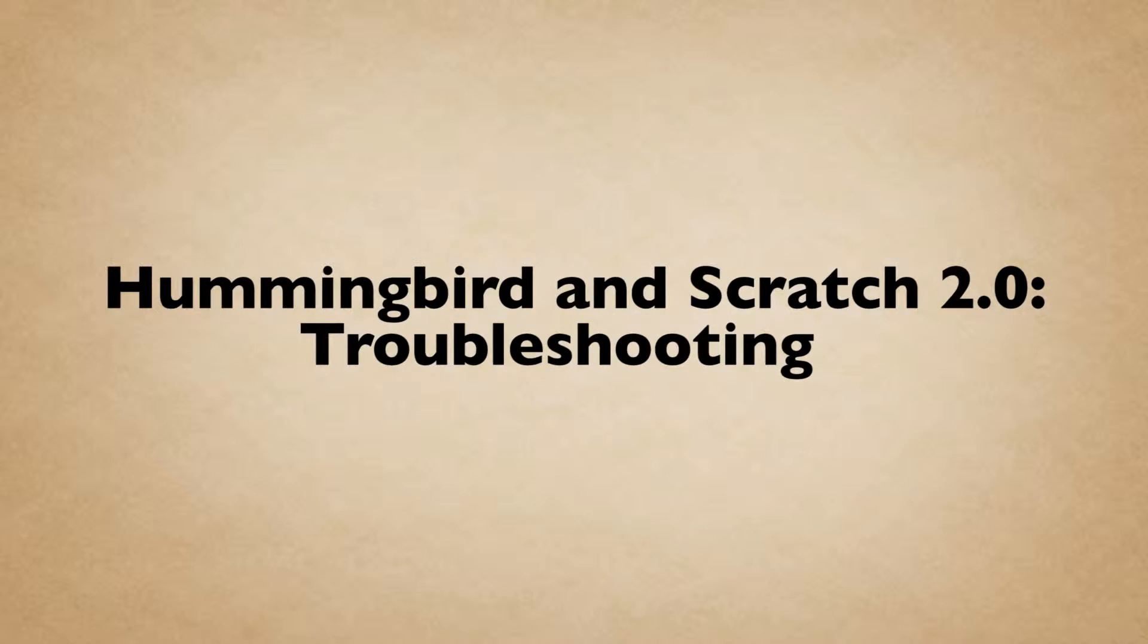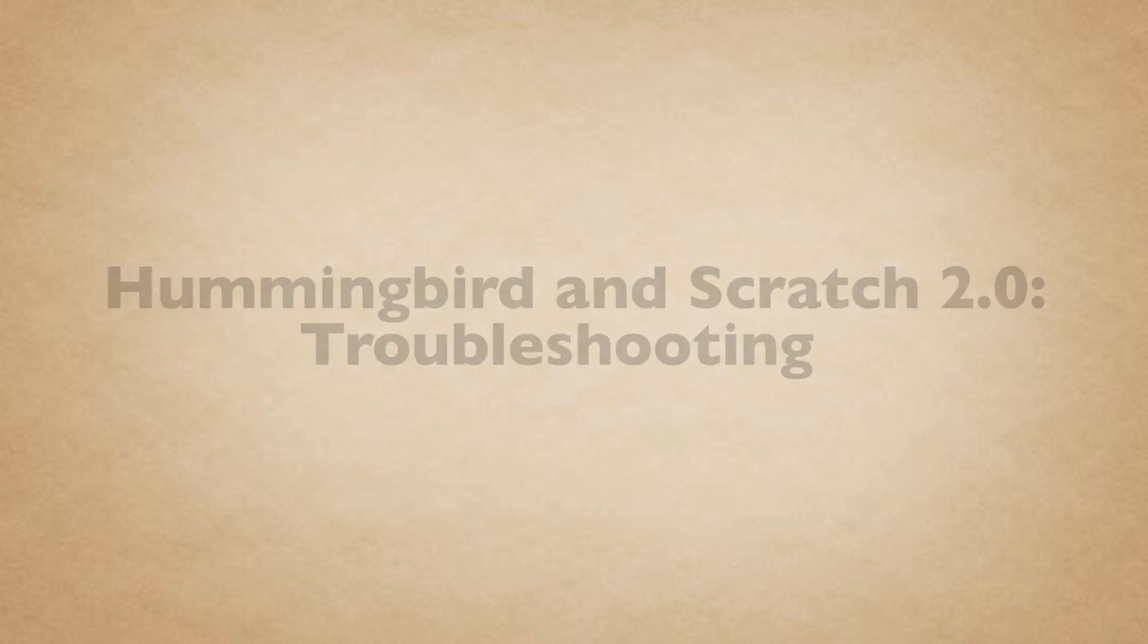For our last video in Scratch programming on the Hummingbird board, we'll run you through some quick troubleshooting steps for issues you might encounter along the way.